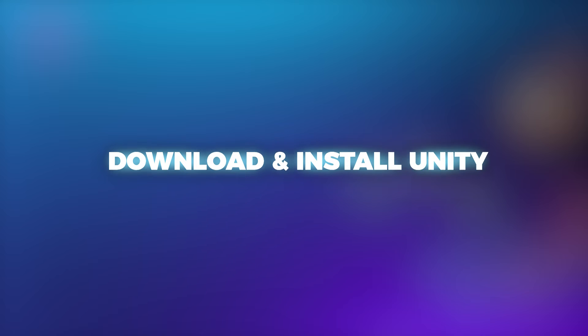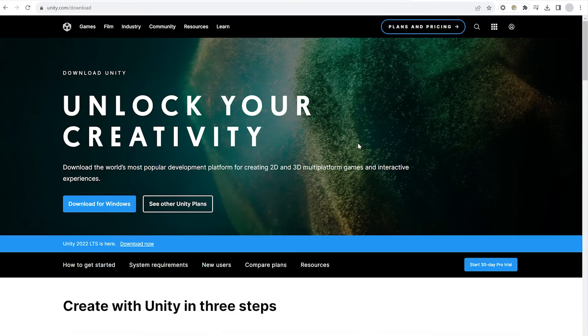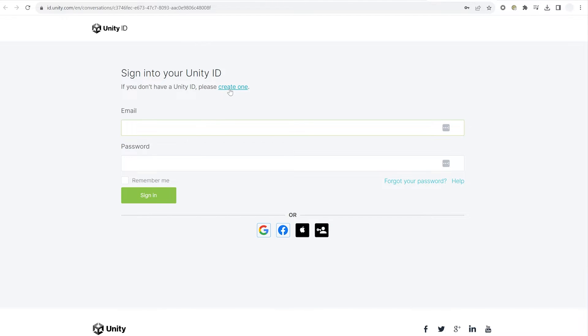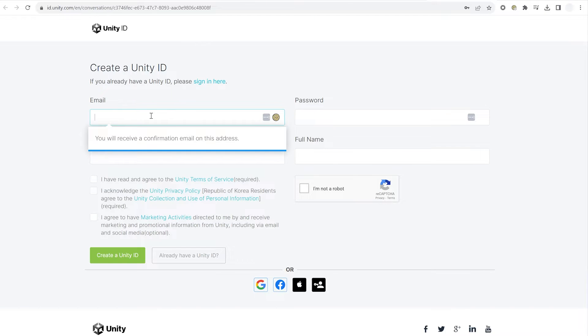Next we're going to install the Unity Editor. From Unity's official website, download the Unity Hub. Open the file and sign in by creating a Unity ID account.